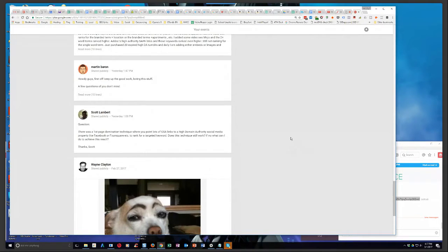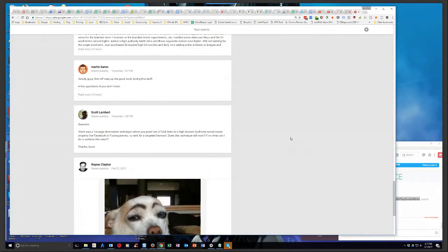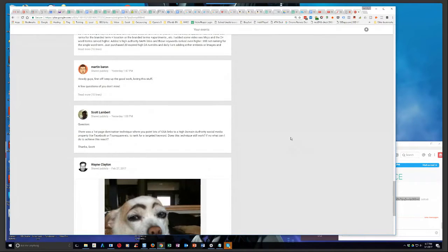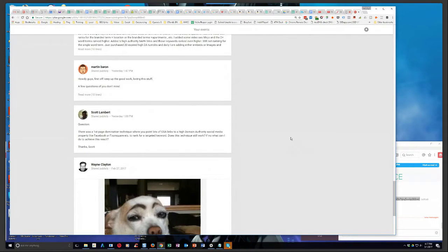What I would suggest you do is whatever keyword you're trying to rank for, go search in Google for that keyword and related or very similar closely related variants. Just do a survey of the top two pages of Google results and take a look and see what kind of Web2 or citation properties are ranking. You should see a few that are common across all the search terms you're looking at.